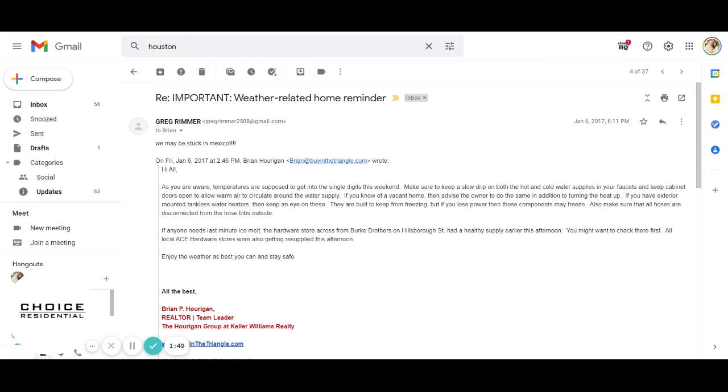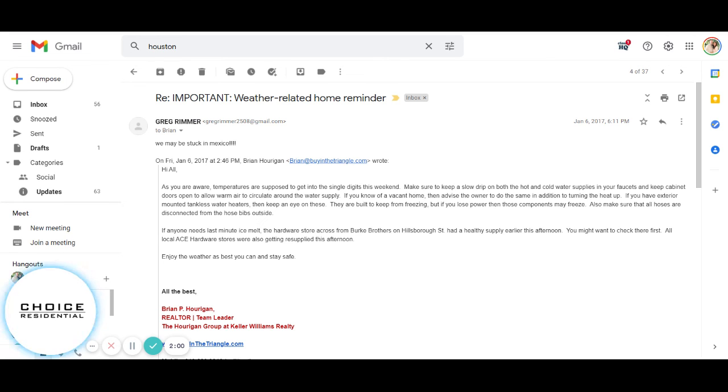So this is just another example of how you can give value to your database and make sure that you're communicating intentionally with a purpose that hopefully makes their life better and demonstrates that you actually care about them. You're not just trying to get their business.